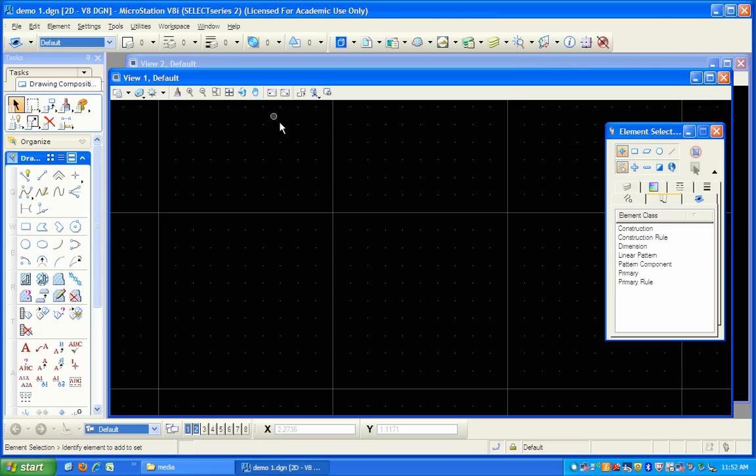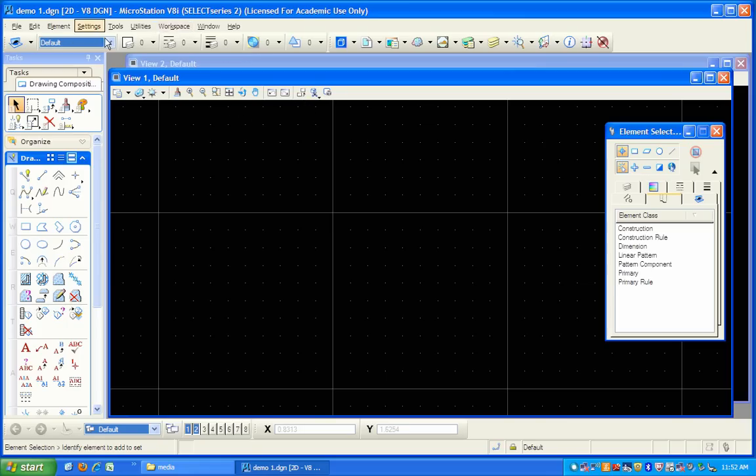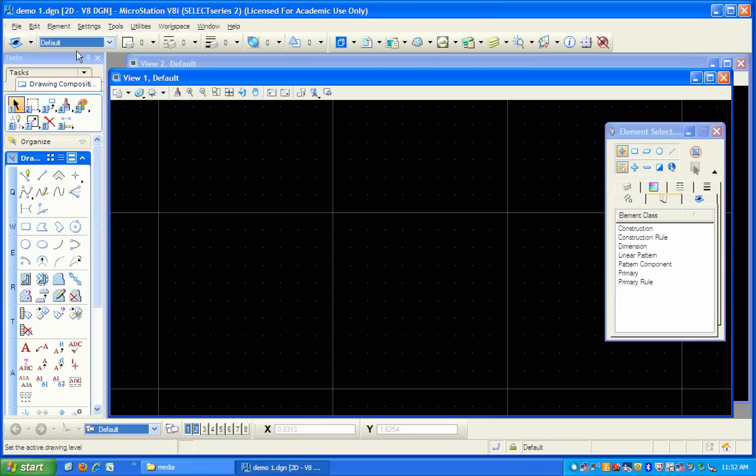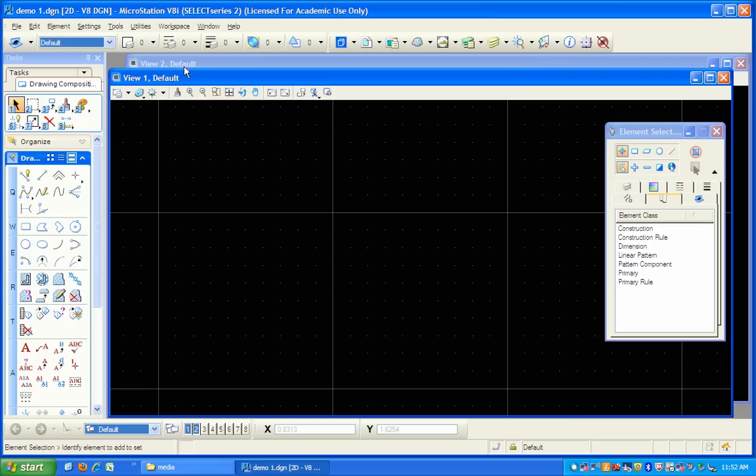You notice you have the standard menus, lots of different menus. We'll be using some of them, pull-down menus and so forth. You've got a bunch of tools up at the top here. You've got lots of tools over here that we'll be looking at, drawing tools and manipulation tools.